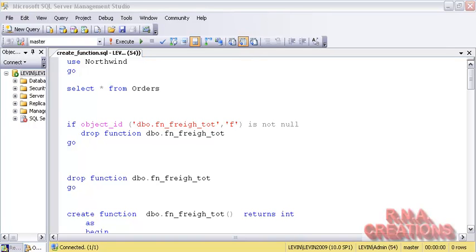A function can have two different options when creating it. One is known as an encryption option. When you are using encryption, remember that the function text you are using would be encrypted. That means you yourself won't be able to retrieve the code of the function later. So it is better to have a hard copy or a soft copy somewhere else if you are using encryption with a function.